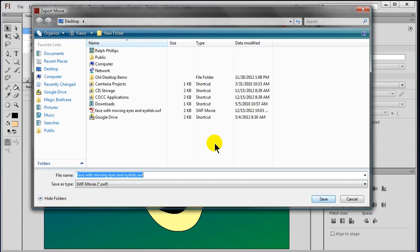Now typically when you're doing this, you might choose the SWF format, the Swift file, the Shockwave Flash file. And then you could put this out on the web and use embed tags or object tags to insert this animation onto your web page.